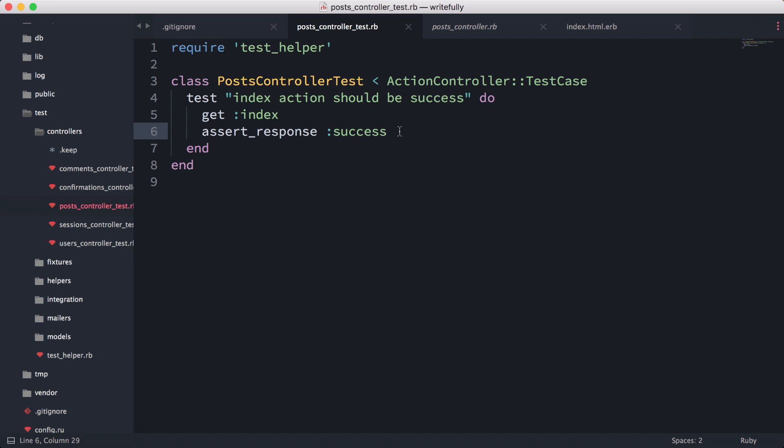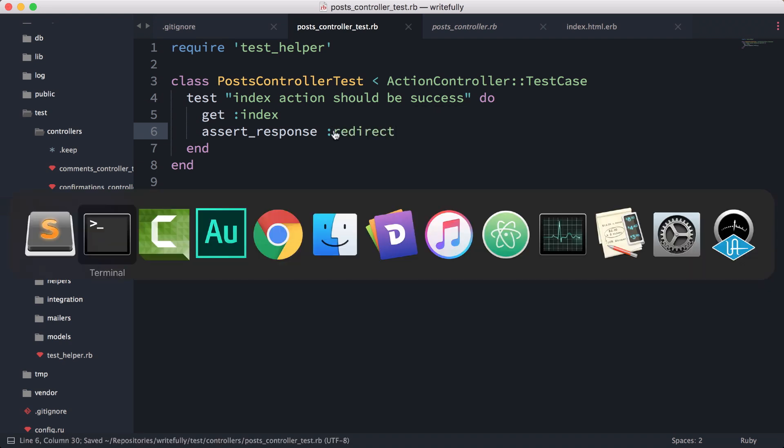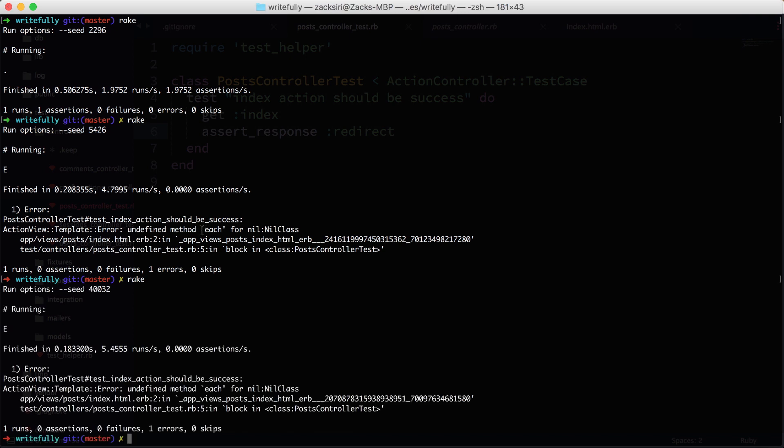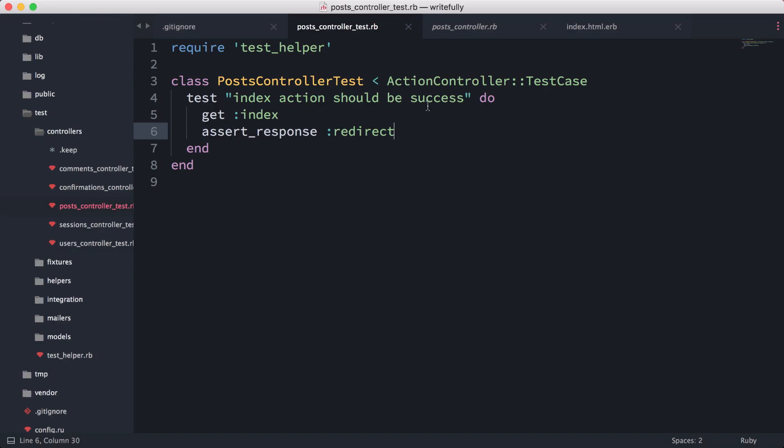We can also return a redirect, so if I do redirect a certain response redirect and hit rake, you're going to see it fail as well. There we go. So now I'm just going to leave it as response success.